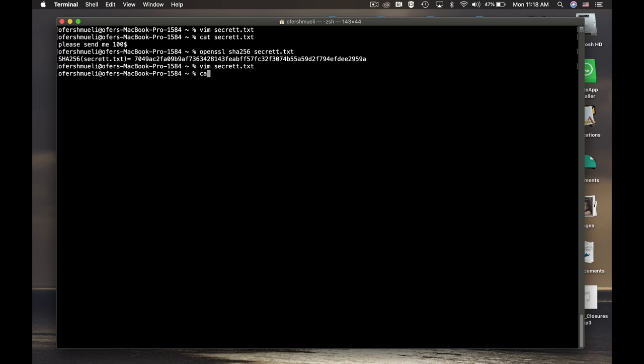Let's open the new file again to see that it was changed. Yes, please send me $500.